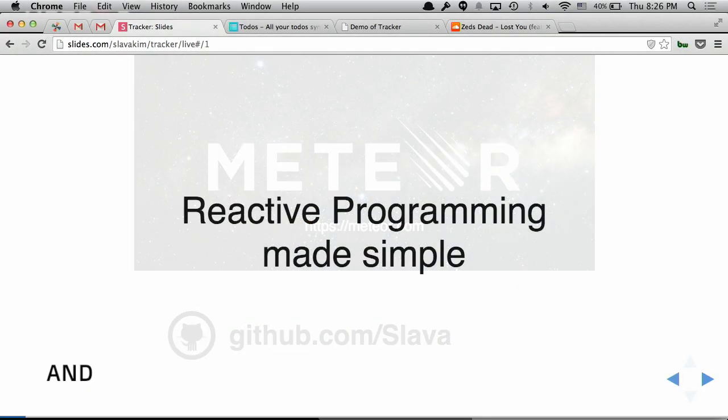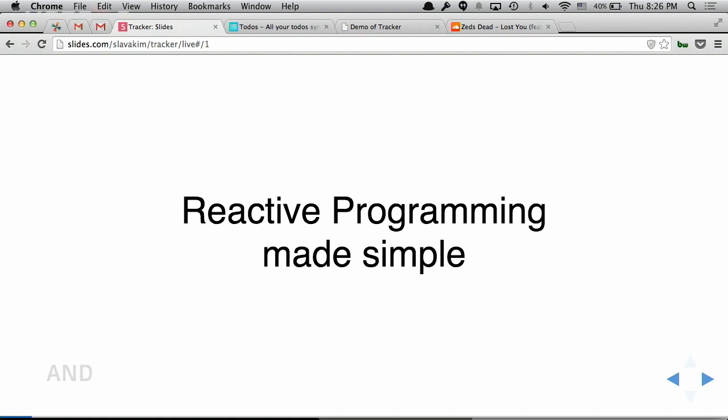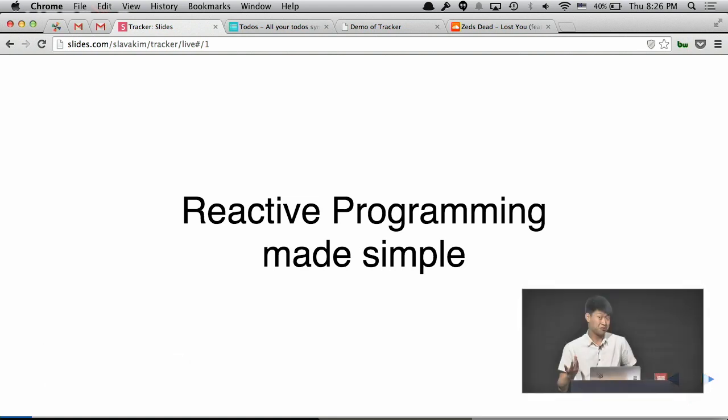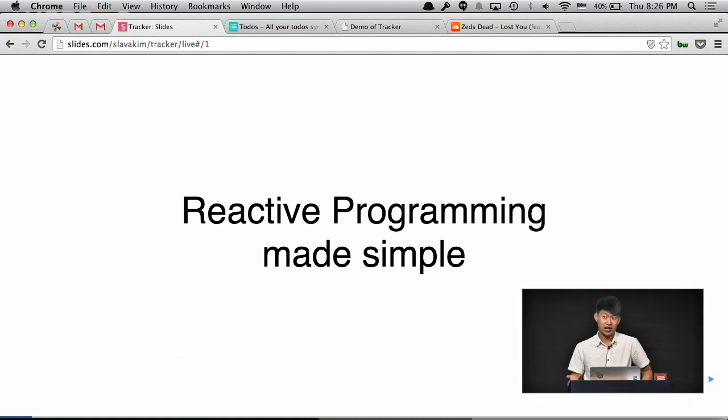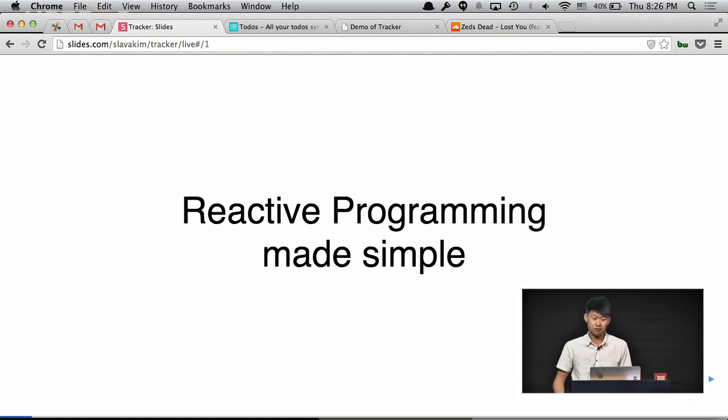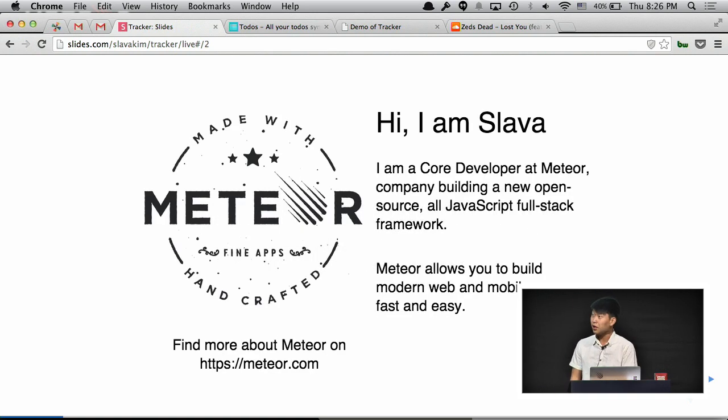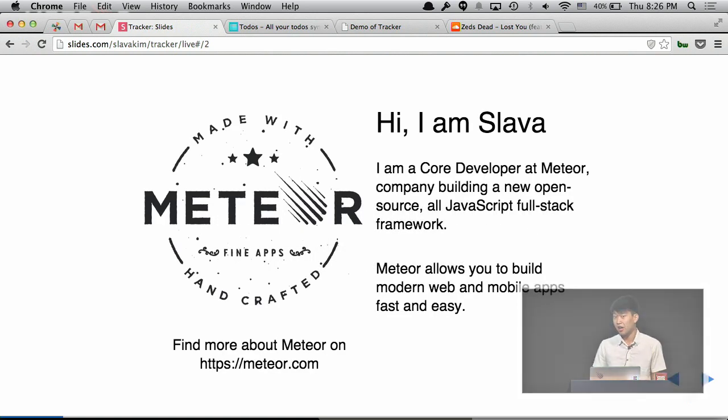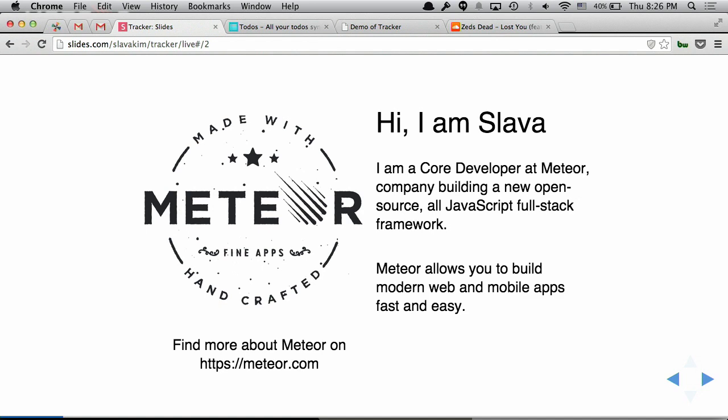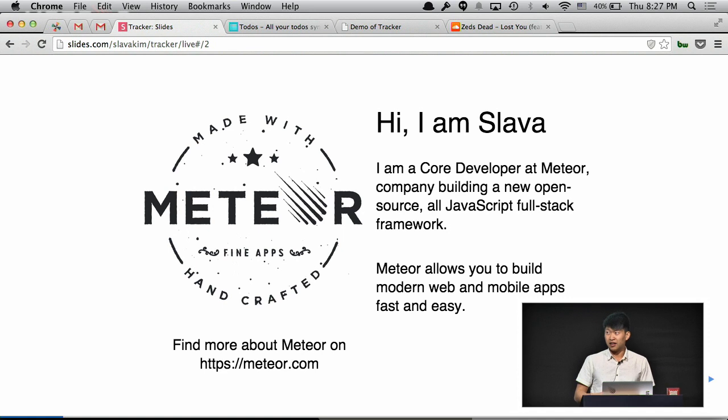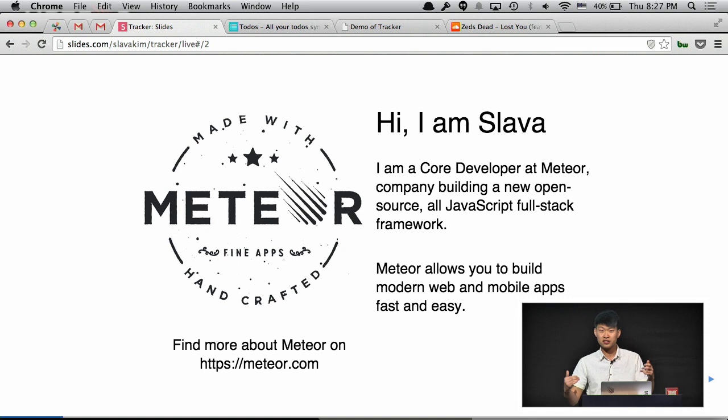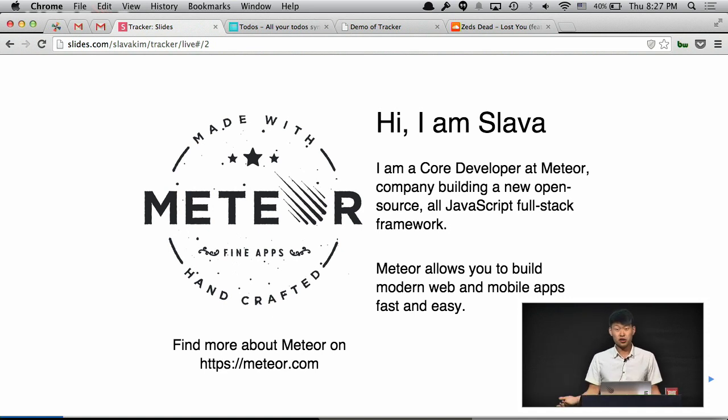My talk is called Reactive Programming Made Simple, and it's mostly about user interfaces on the client site in the browser. But basically what I'm going to show you, you can apply it in regular programming as well. So I'm from Meteor, and Meteor is a company that develops an open source framework. The main purpose of Meteor is to make it really easy to build modern web applications. It should be easier to everyone, not only beginners, advanced users, intermediate programmers, and it's all in JavaScript.